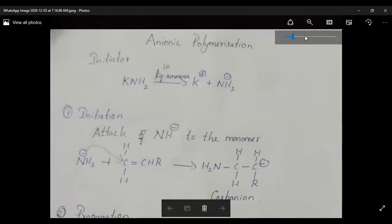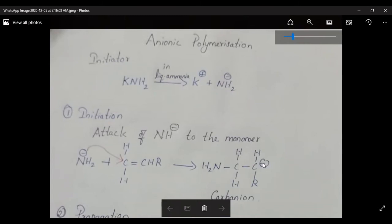Another type of polymerization is anionic polymerization. Similar to cationic polymerization, anionic polymerization also carries over three steps: initiation, propagation, and termination. In anionic polymerization, the transfer of an electron from a donor molecule to the monomer leads to the formation of an anion radical. The carbon bearing the negative charge is called a carbanion. While in cationic polymerization the active center is a carbocation, here it is a carbanion. The initiator in anionic polymerization is a Lewis base — an electron donor.